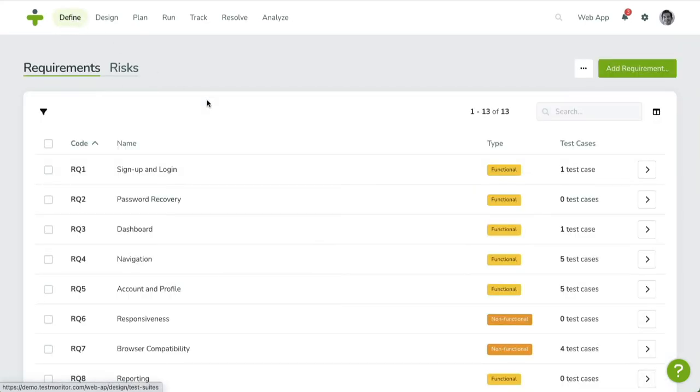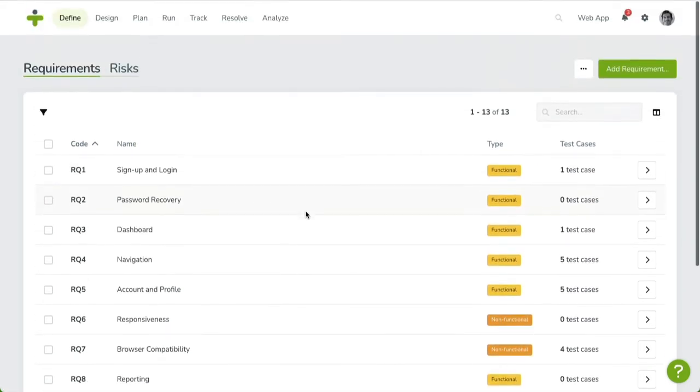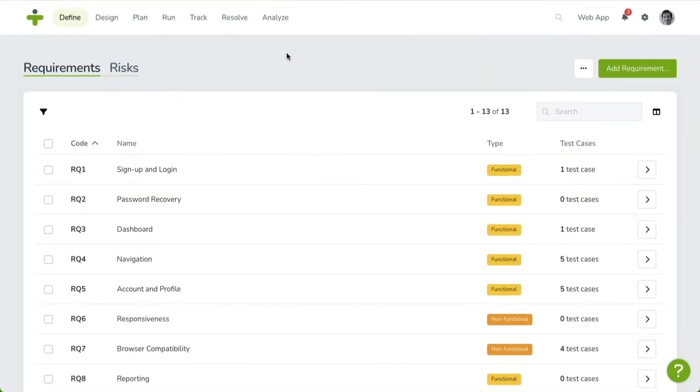In the top right-hand corner, you'll see the add requirement button. As a general rule of thumb, adding items in TestMonitor is usually performed by clicking on the green button in the top right corner.